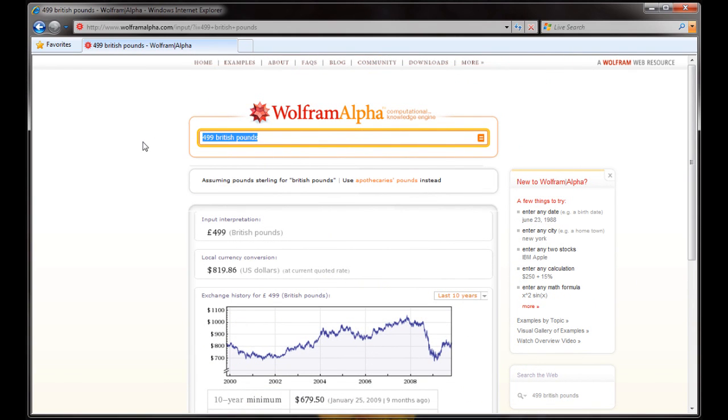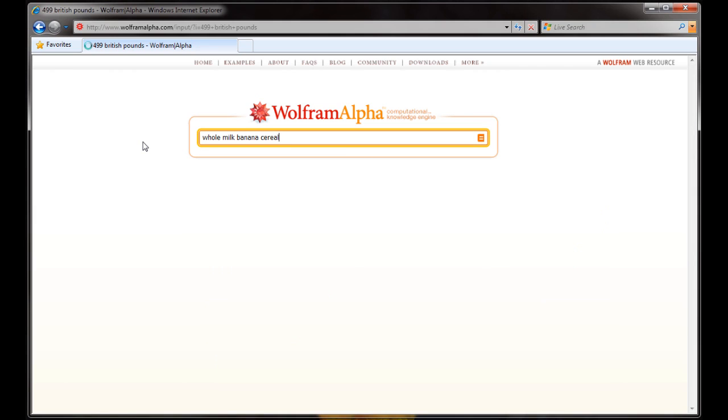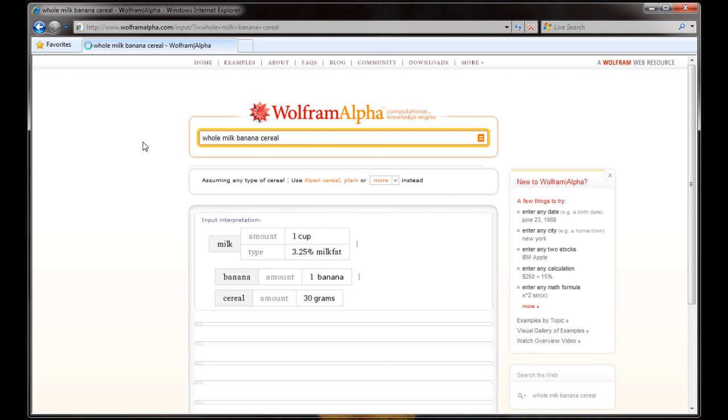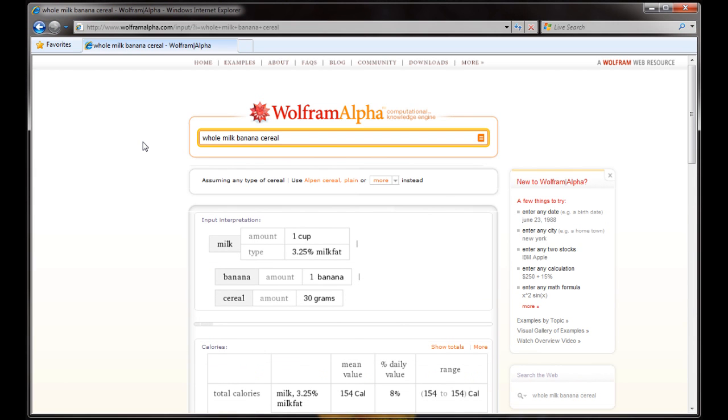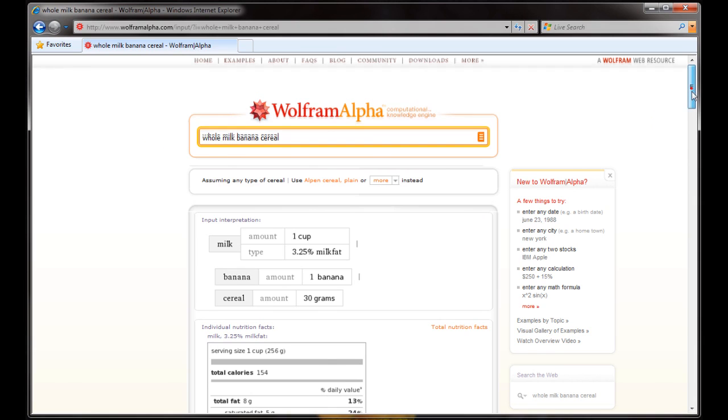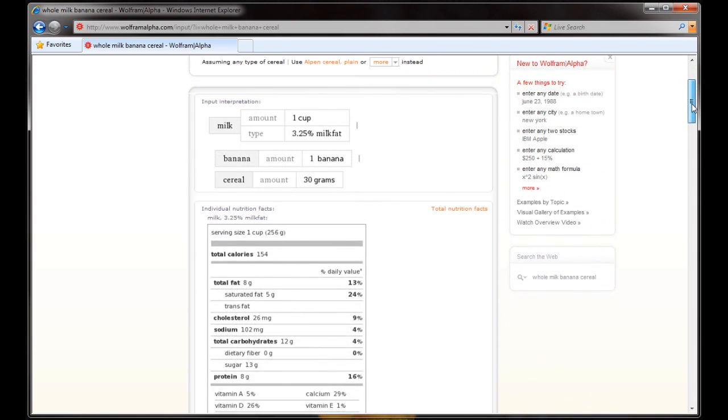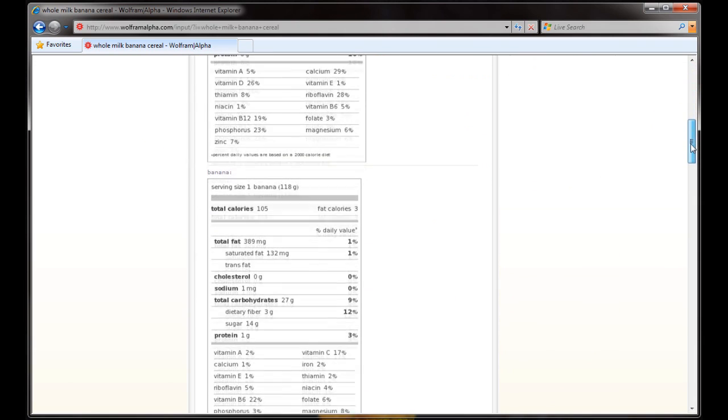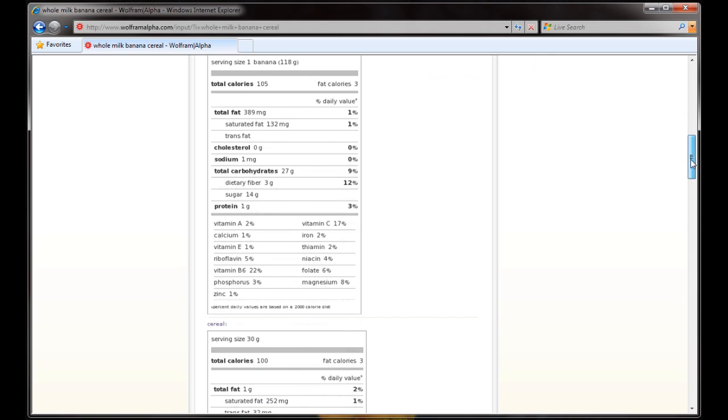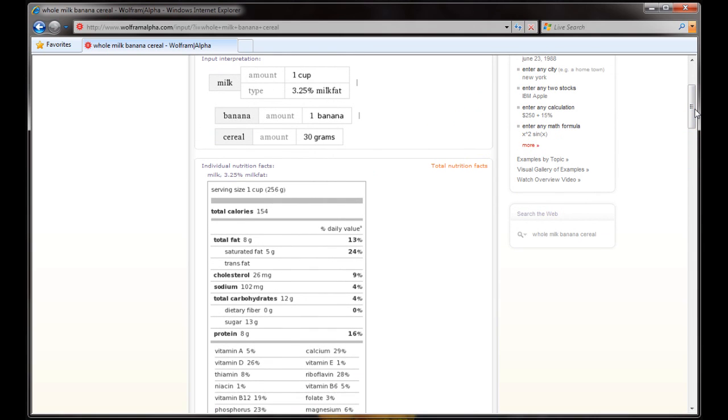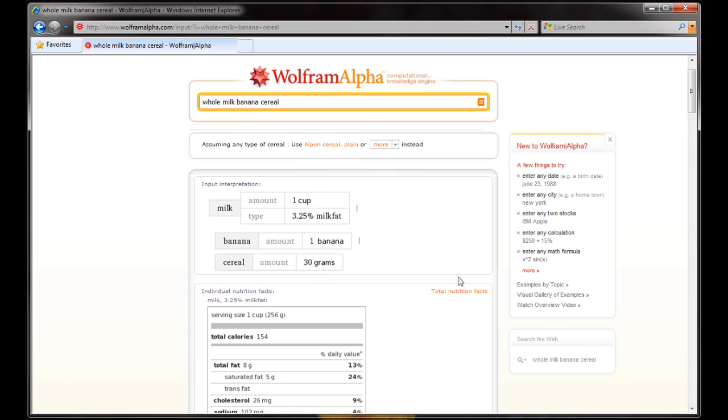Let's do something else. Let's say we're having breakfast and we want to know the nutritional facts of some whole milk, a banana, and cereal. So it's thinking. And it gives us the nutritional facts of all three of these things that we typed in. Very interesting. But we want to see what it's like to put all of this together, see the total calories of all of these things.